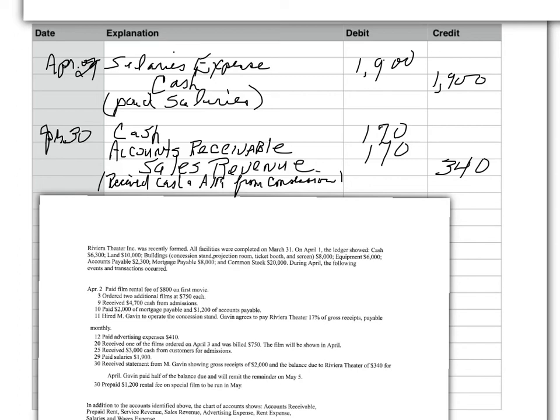Now, this is revenue, but it's not admissions revenue. It's concessions revenue. So, instead of using the account service revenue, where we provide service, this is revenue we've earned as a commission on sales. So, we're using an account called sales revenue. We can have two revenue accounts. And that sales revenue account is 17% times the $2,000 or $340.